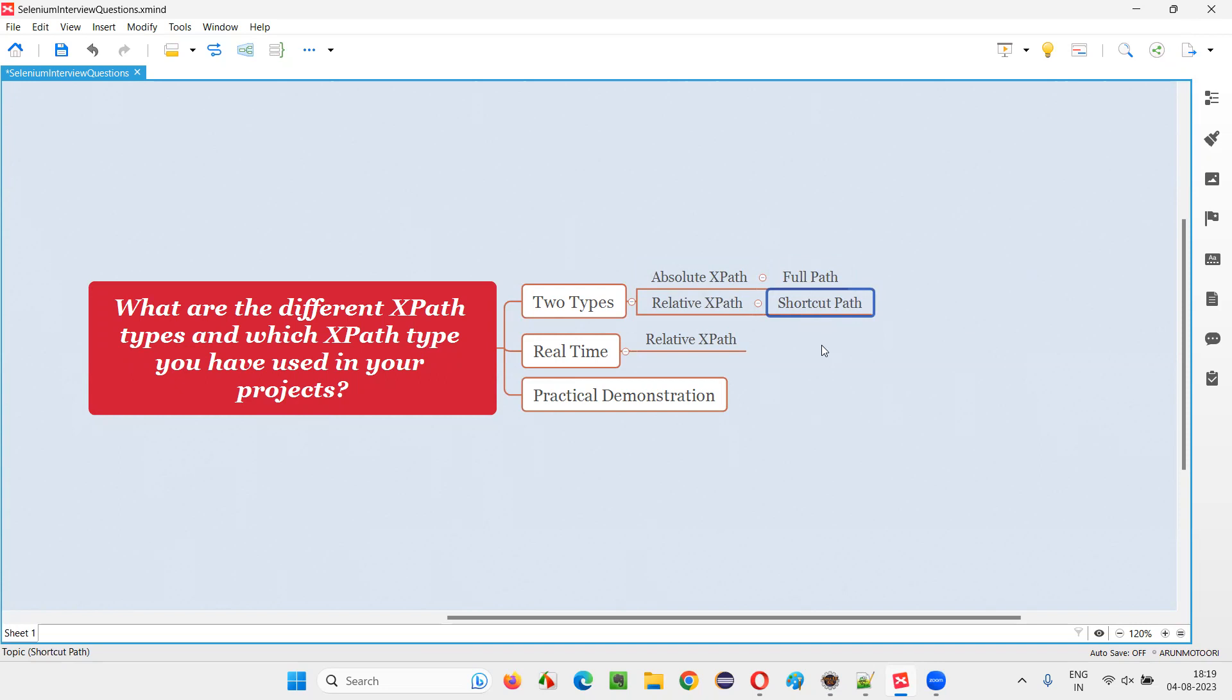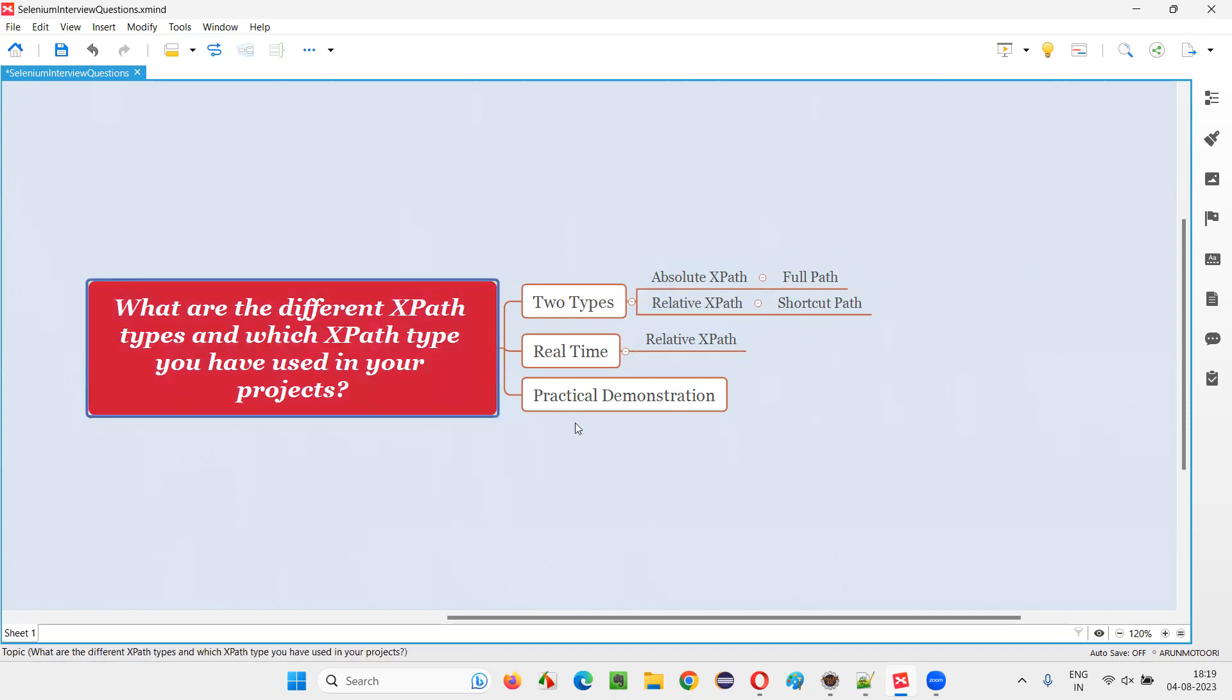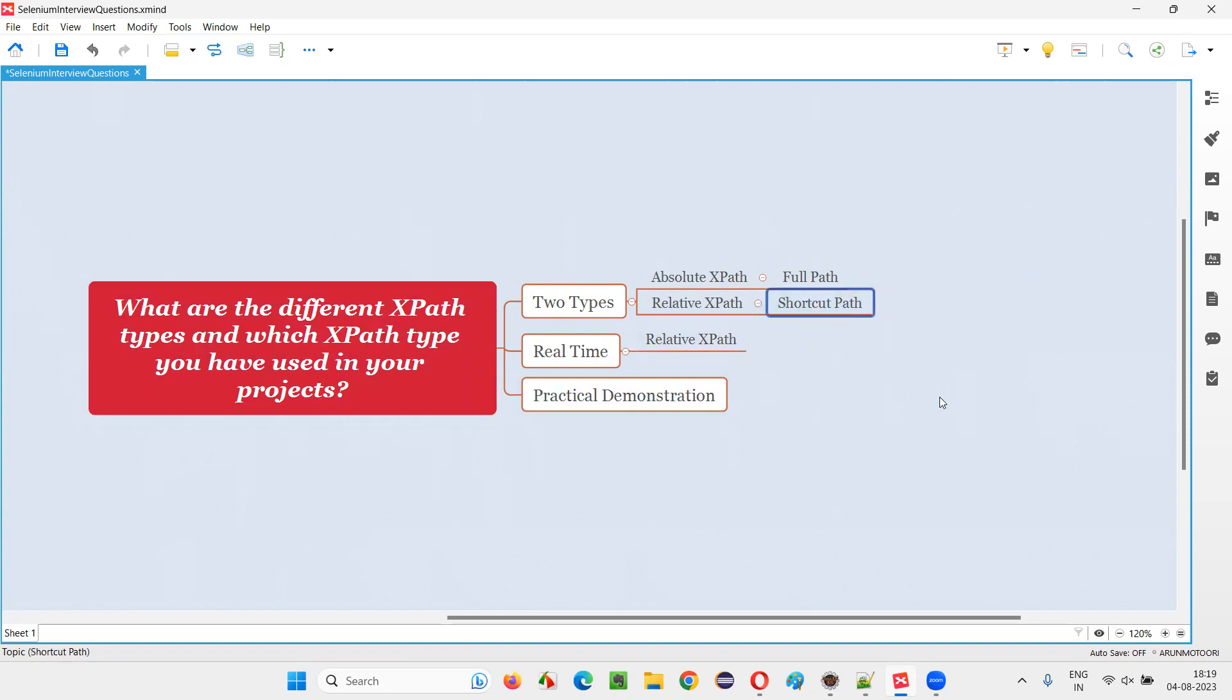But in real time, which one out of these two you have to use in your projects or you have used in your projects. If such kind of question comes in the interview, we have to say that Relative XPath, which is a shortcut or direct path. Why? Because Relative XPath is reliable. Reliable means more reliable.